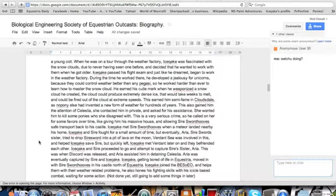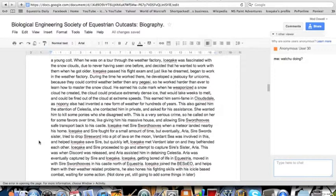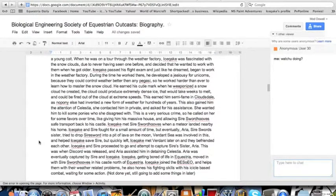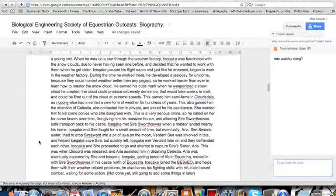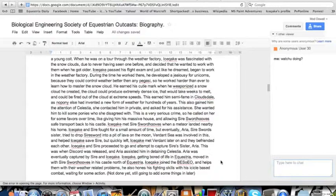When he was on tour through the weather factory, Icequake was fascinated with the snow clouds, due to never having seen one before, and decided that he wanted to work with them when he got older. Icequake passed his flight exam, and just like he dreamed, began to work in the weather factory. During the time he worked there, he developed a jealousy for unicorns, because they could control better.